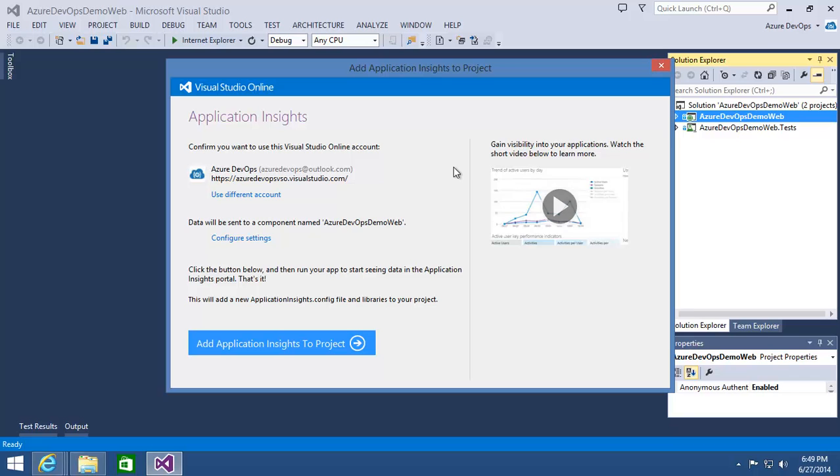And then the Add Application Insights to Project Wizard here, I see that it's going to connect up to my Visual Studio Online account as me. I can change that if I need to. And in there, it's going to create this object that has the same name as the web application. If you want to change the name you can, but this Application Component that gets created is really where all the data about my application is going to be collected.